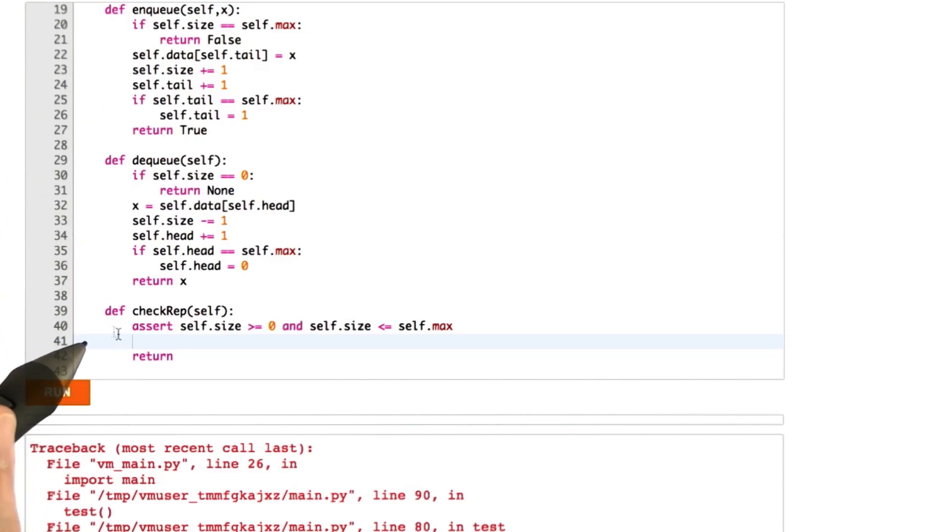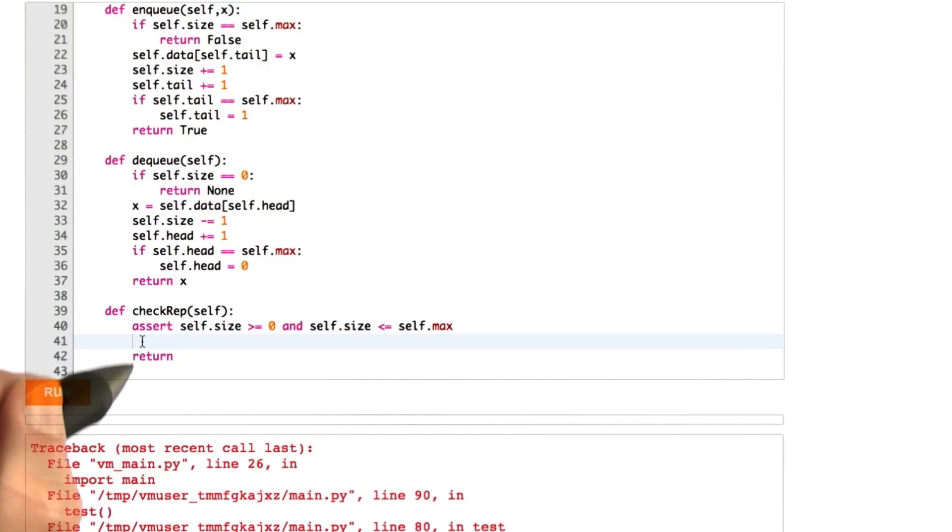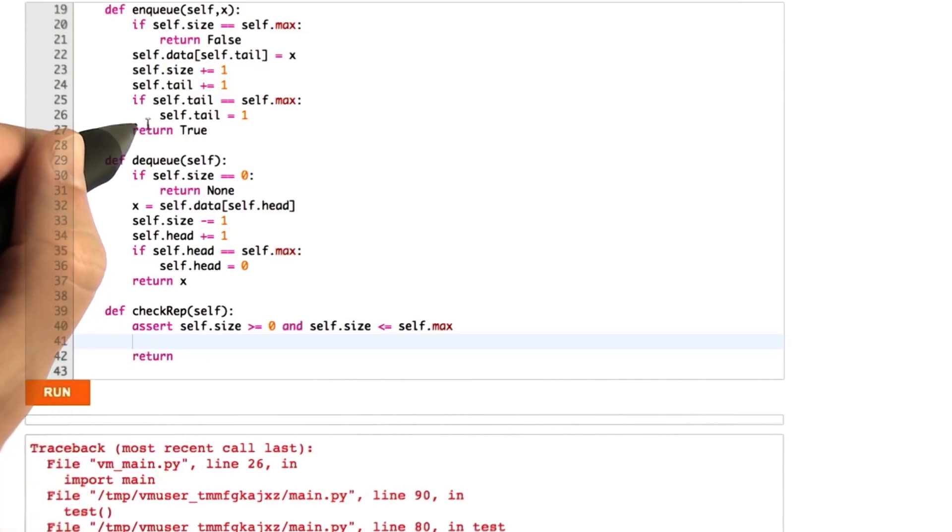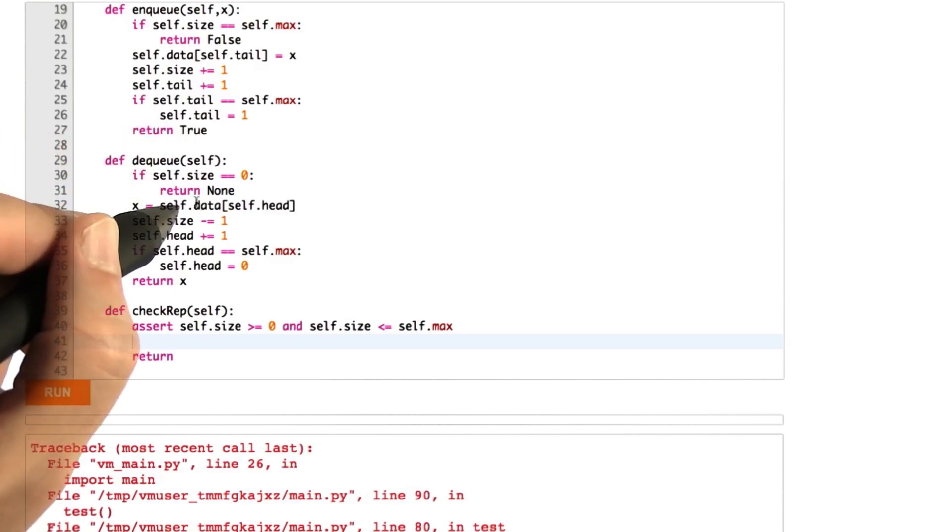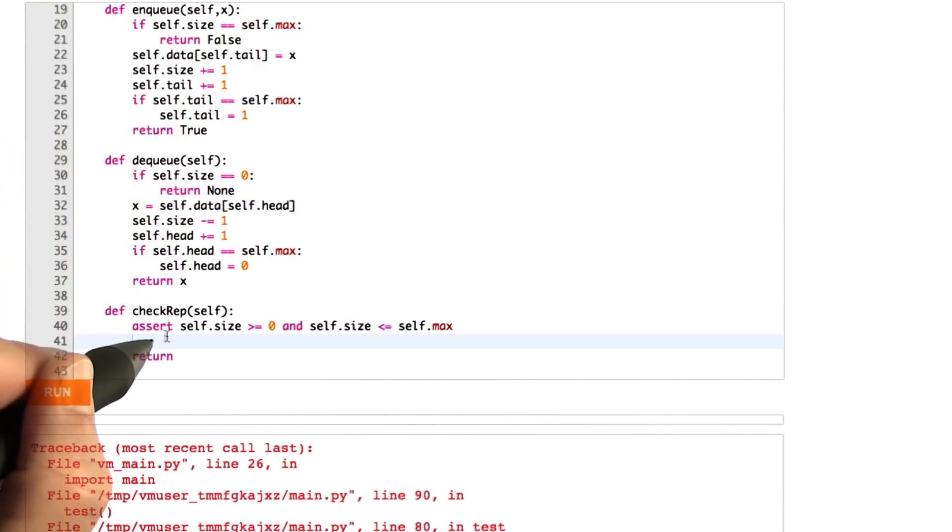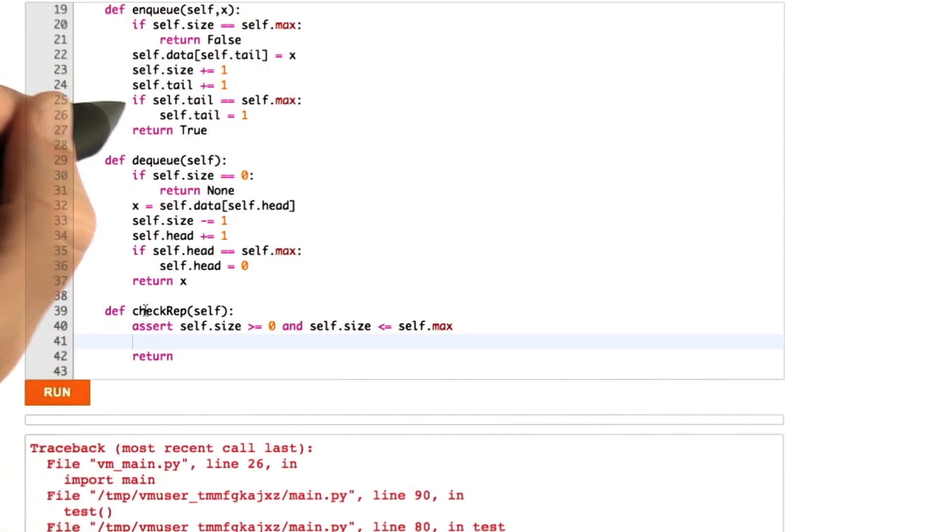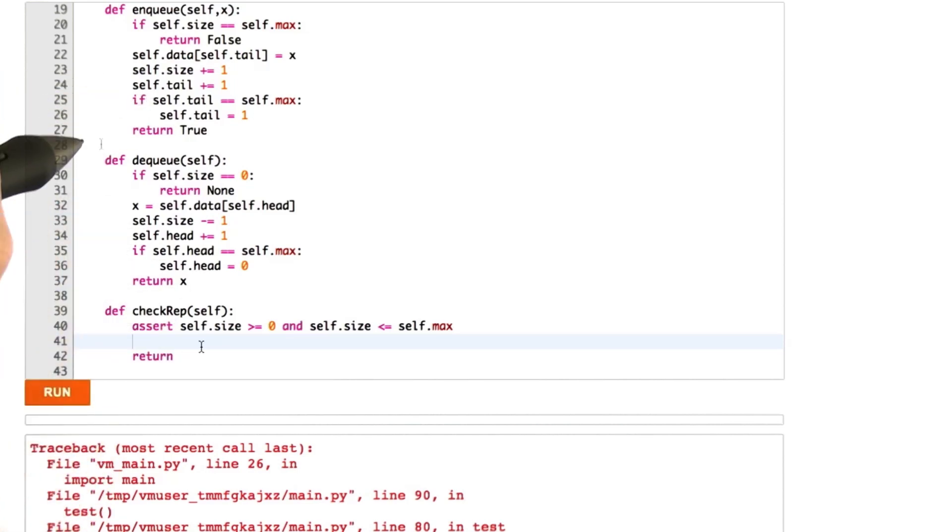And so what I want you to do is come up with the correct data structure invariant to assert here so that that assertion fails when we run our queue tester before we actually return a wrong result. And additionally what we're going to do is we're going to check your assertion against a correct version of the queue.